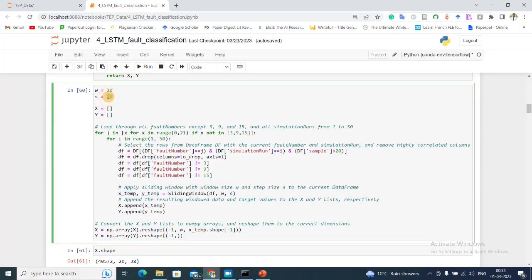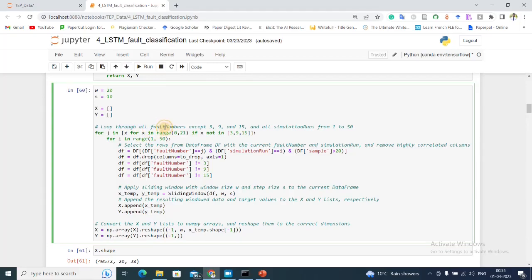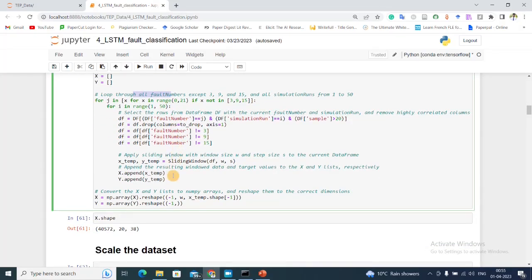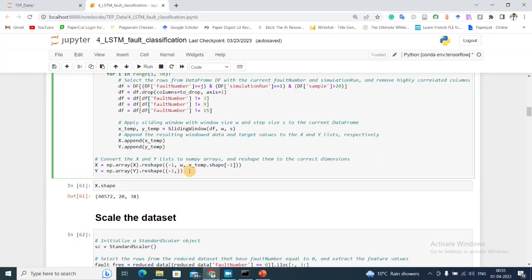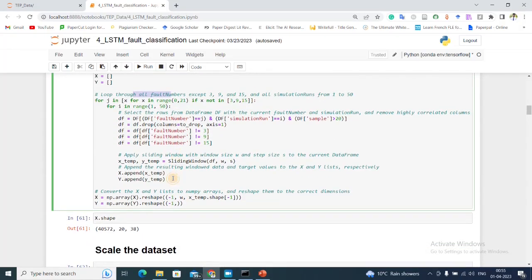That means first I take 20 samples, then after that I jump 10 samples and then I take my next 20 samples. Like that I do my preprocessing here. Then I'm converting everything to a numpy array.